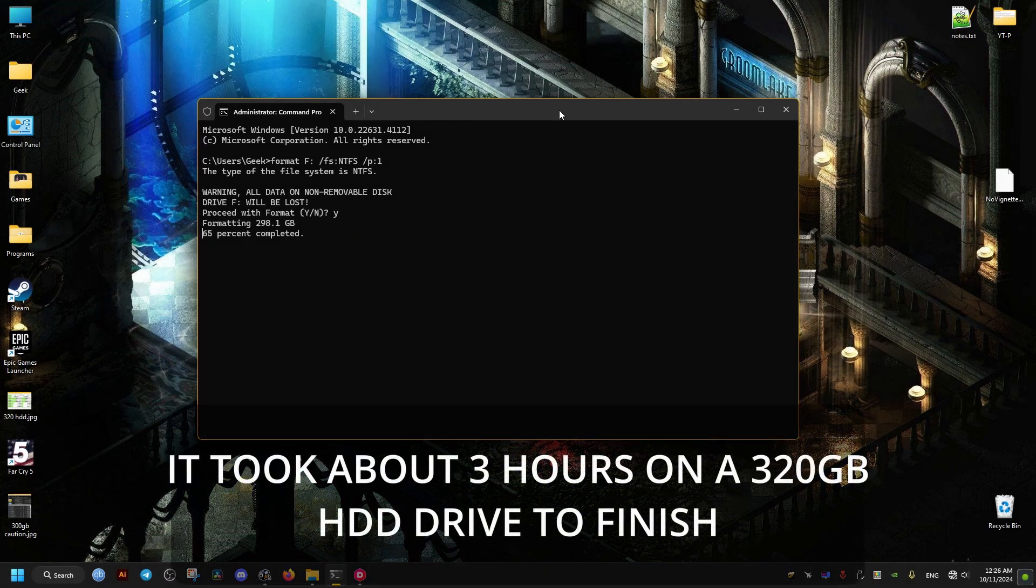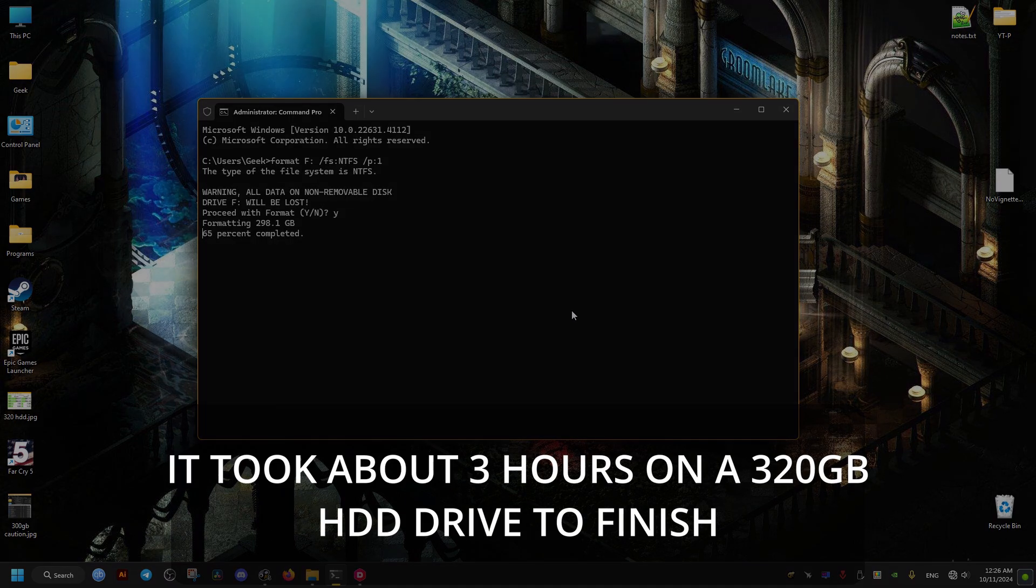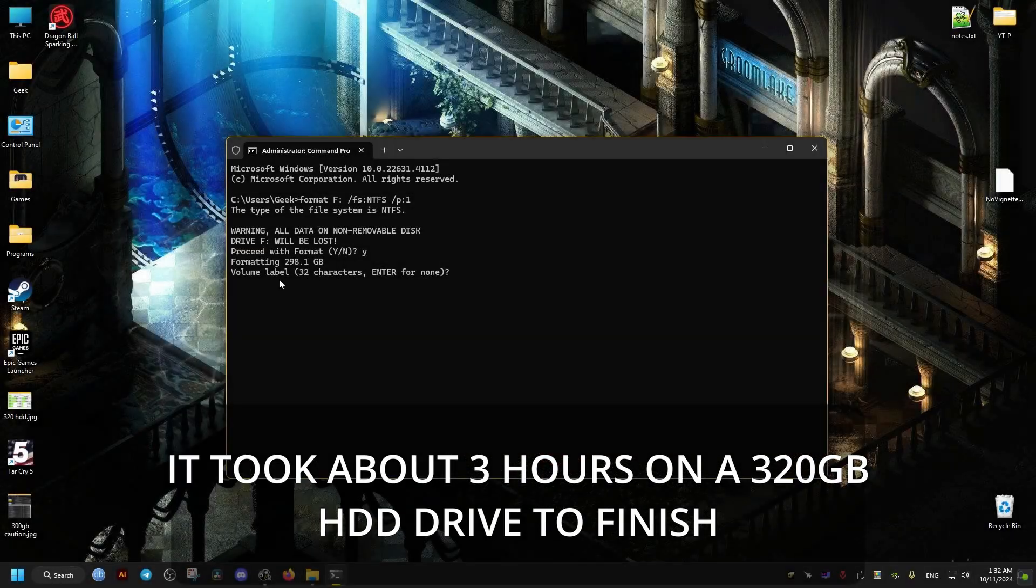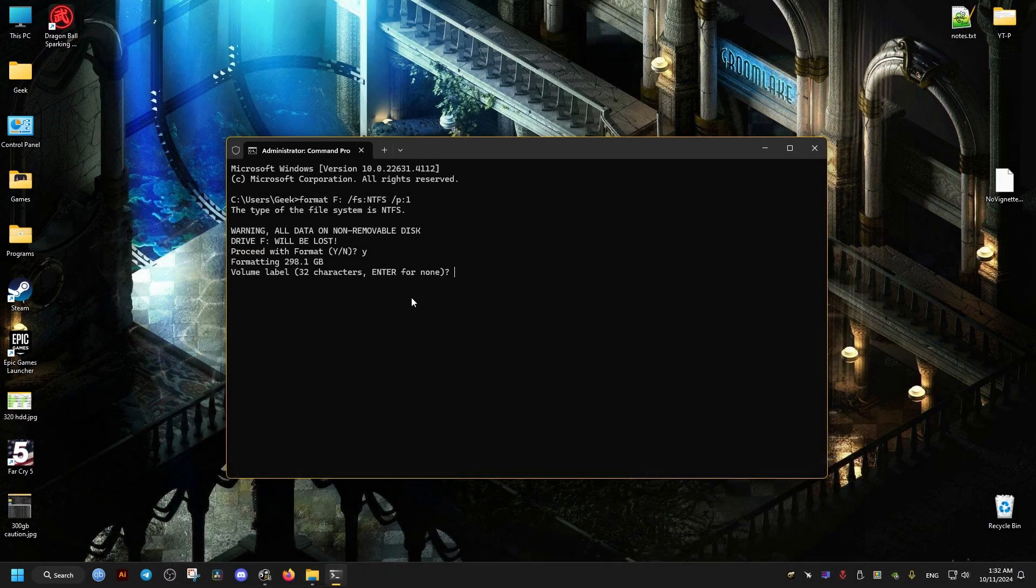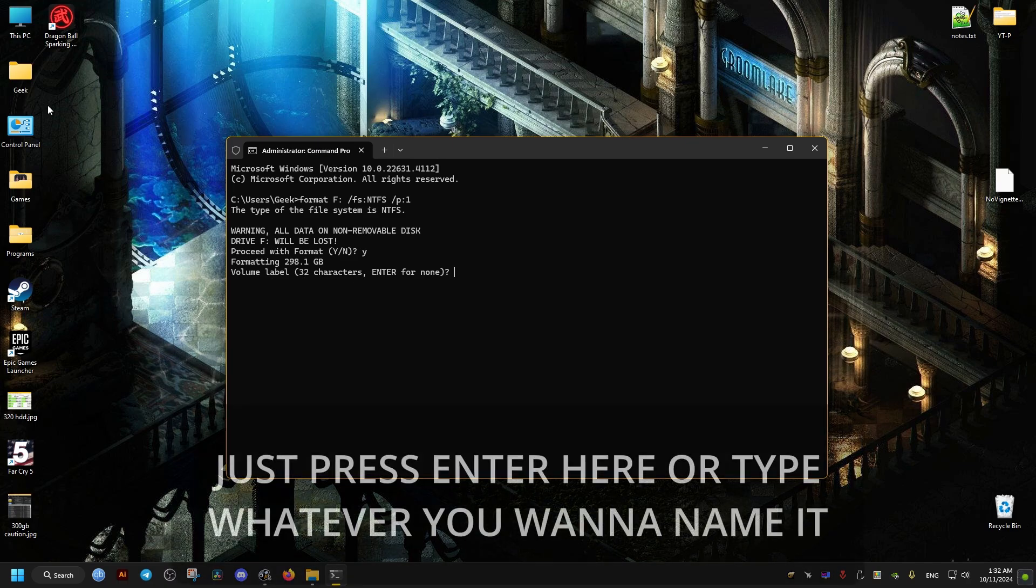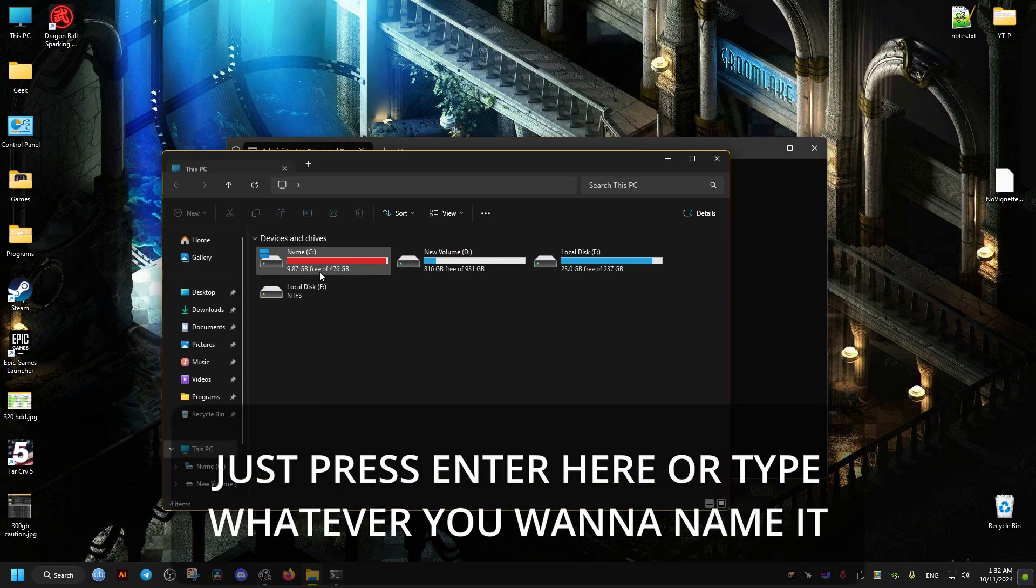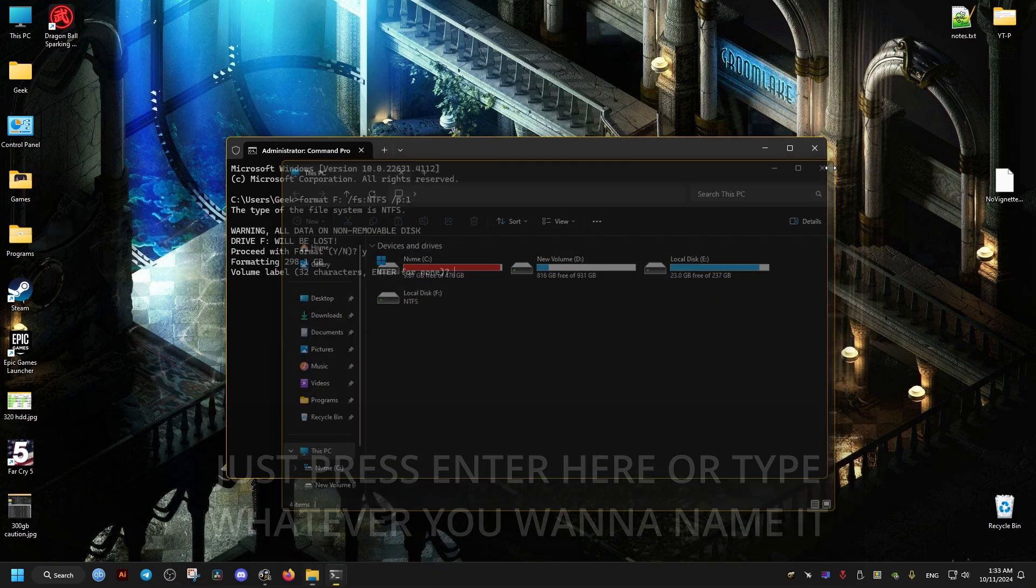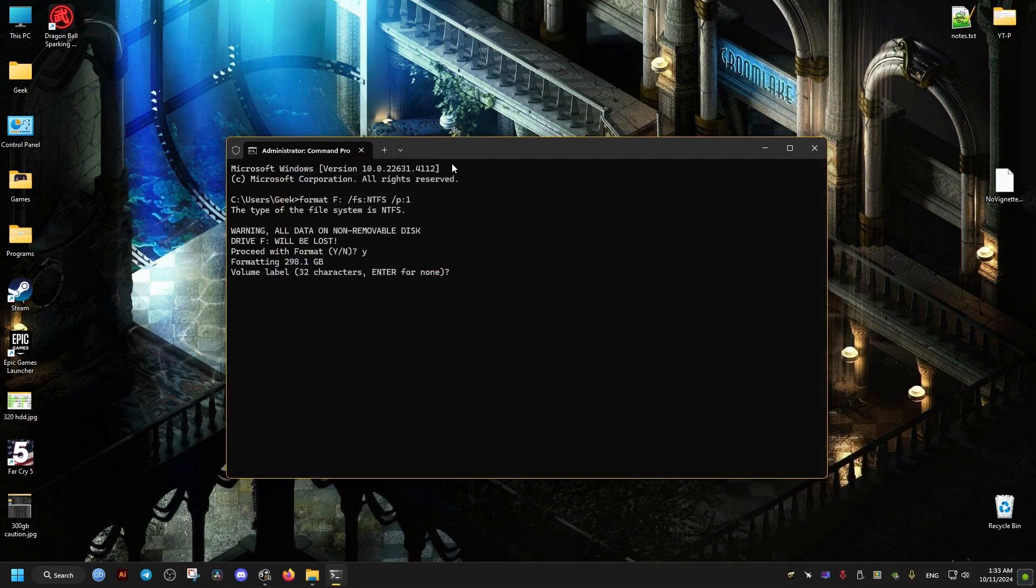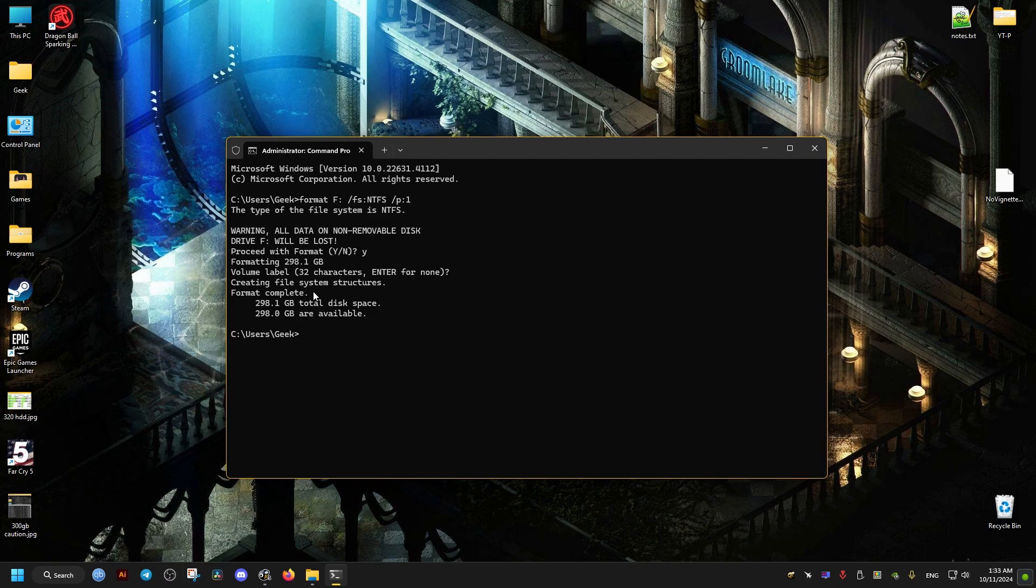This will erase everything on the drive and it would take a very long time depending on how big the drive is. It is a destructive method which will cause all the data on the drive to be deleted, since it works by overwriting all the data with a bunch of zeros.